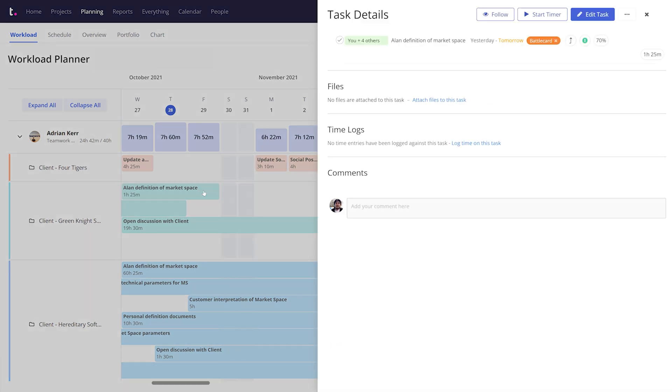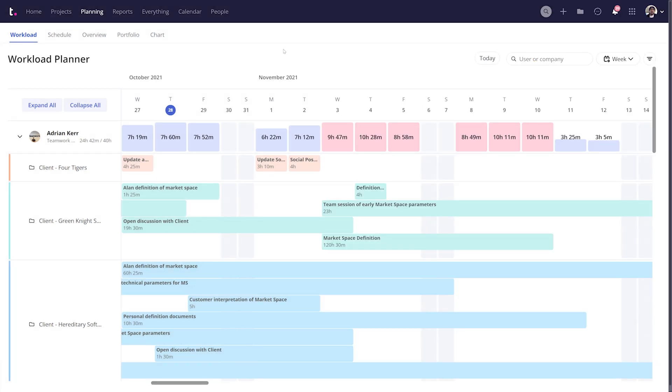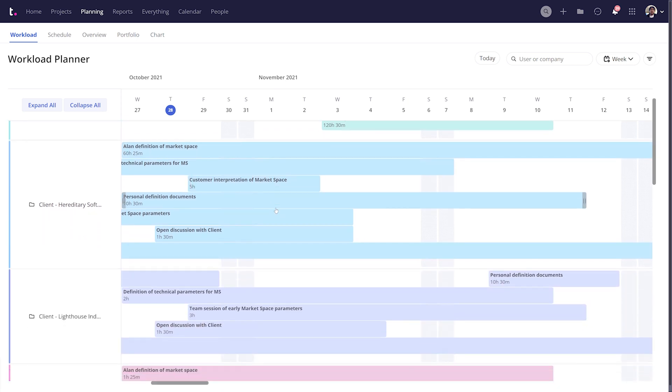Clicking into a task will give you a quick view of that task. And of course, from here, you can fully interact with the task as normal. As well as being able to add tasks to affect a user's capacity,